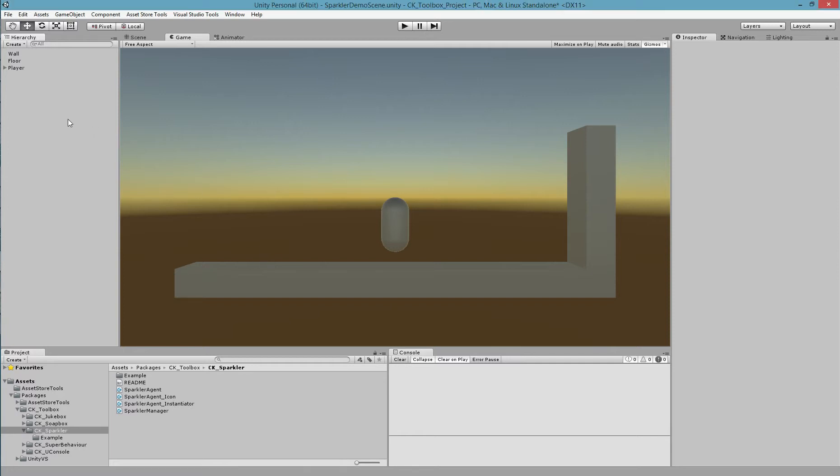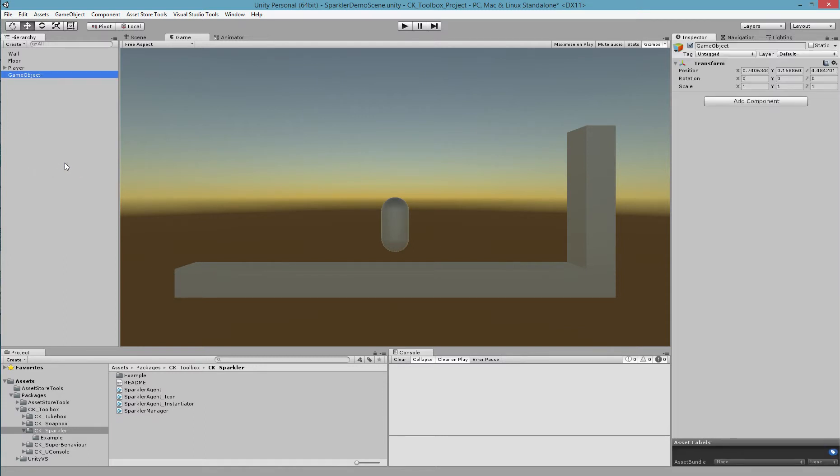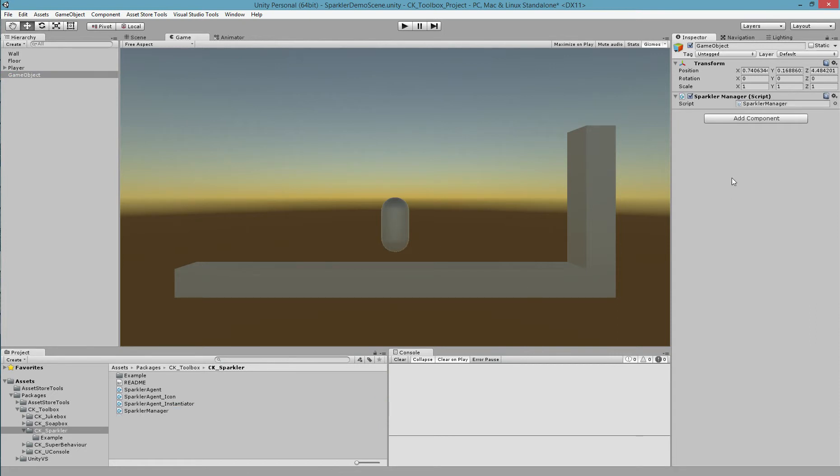Firstly, we need a Sparkler Manager. This is just an empty game object with the Sparkler Manager script attached to it.